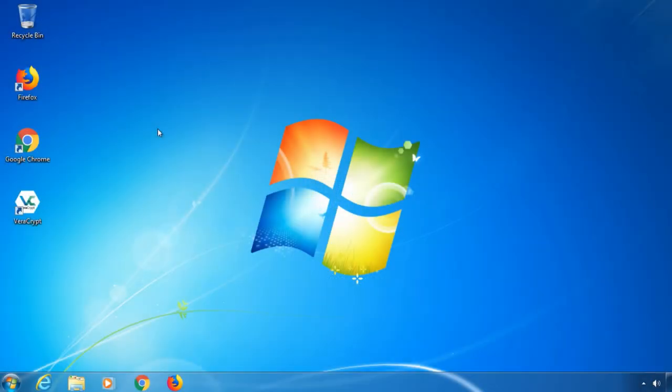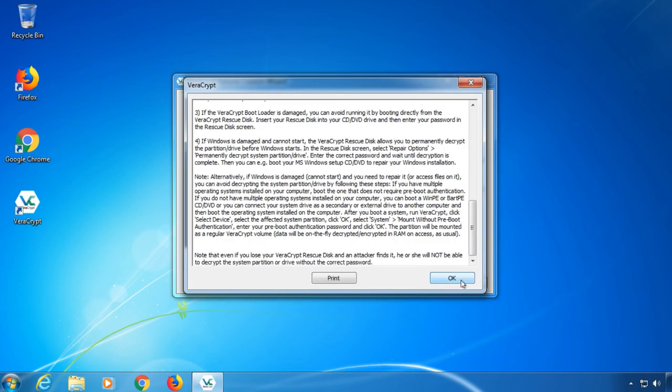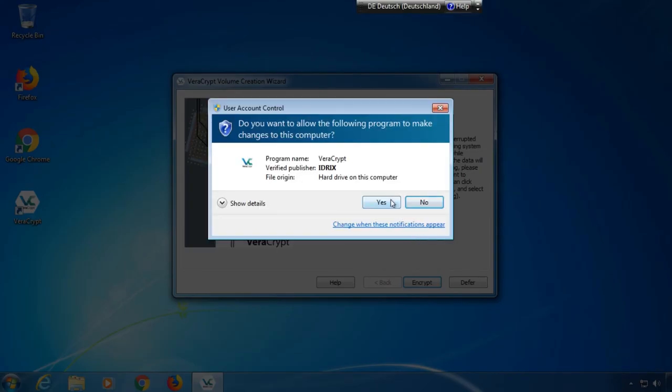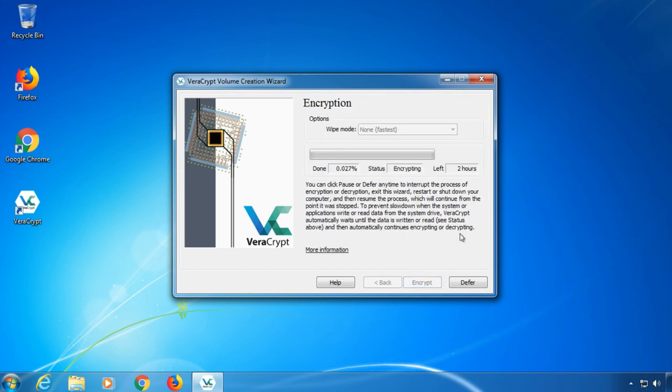Back in Windows, VeraCrypt will now offer to actually start the encryption. After confirming the info text, the process starts. It usually takes a few hours. If you need to pause and shut down your PC, you can click on Defer. You then can continue the encryption process at a later time.